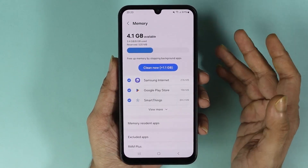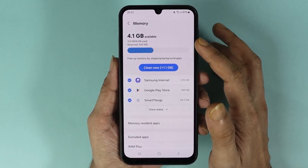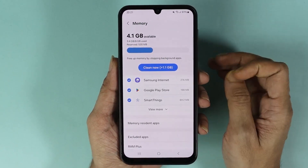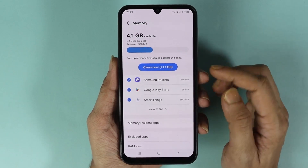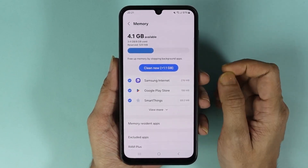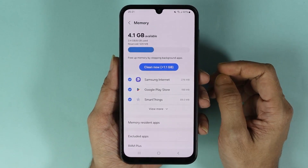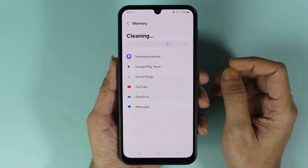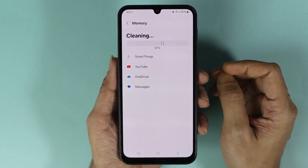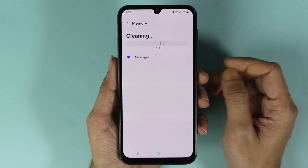Here you can see that we have 8 gigabytes of memory, but we only have 4.1 gigabytes available, and we can clean up about 1.1 gigabytes. From here, all you need to do is tap on Clean Now, and that will start cleaning the RAM or memory, so just give it a moment.